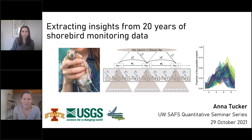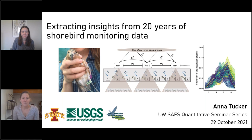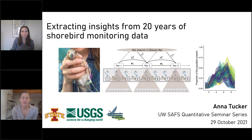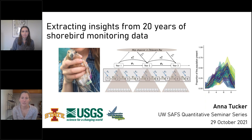As a bird person at SAFFS, I'm very excited to introduce our speaker today, Dr. Anna Tucker, who will be presenting her talk, 'Extracting Insights from 20 Years of Shorebird Monitoring Data.' Anna Tucker is the Assistant Unit Leader for Wildlife within the U.S. Geological Society, Iowa Cooperative Fish and Wildlife Research Unit at Iowa State University. Her research combines wildlife population ecology, quantitative methods, and applied science to assist managers with decision making in the face of uncertainty.